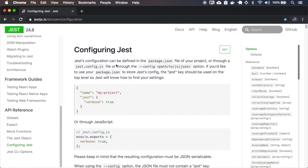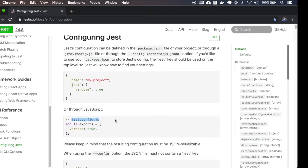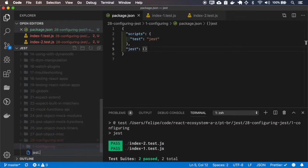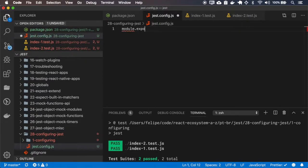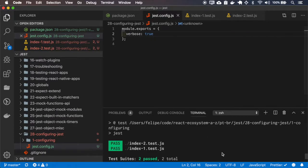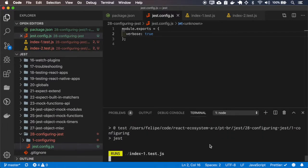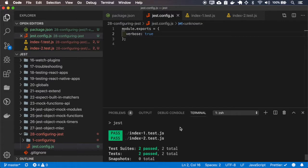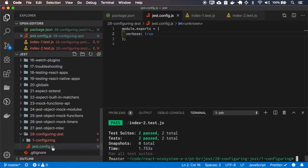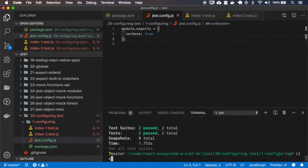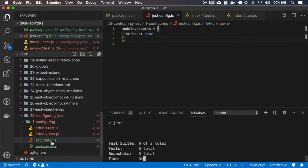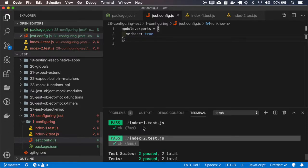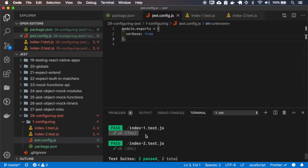Another way of configuring Jest is using the jest.config.js. Okay, it didn't work, I'm at the wrong folder, sorry. Okay now here it is. And here I have the specific results for each test of each file.